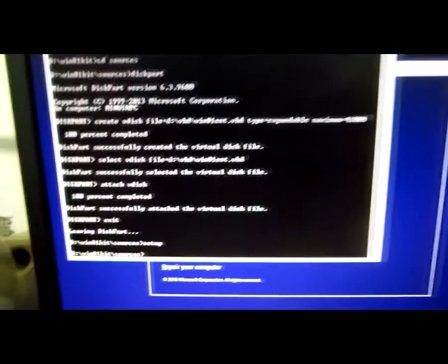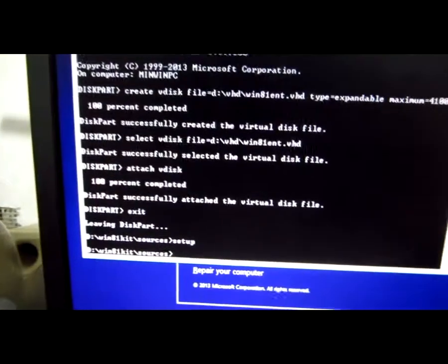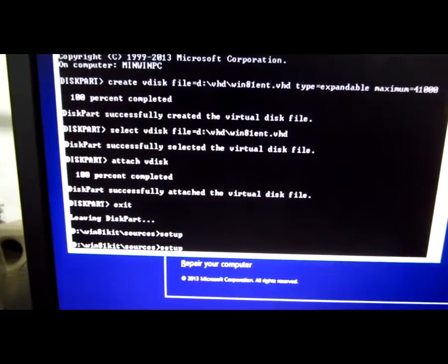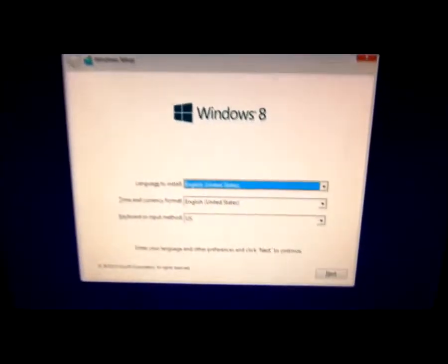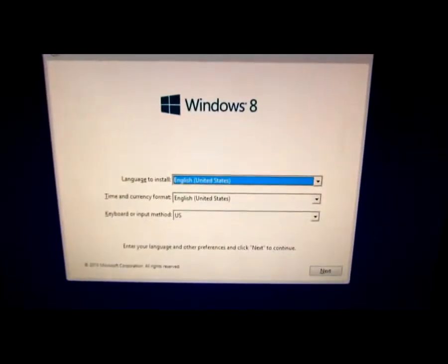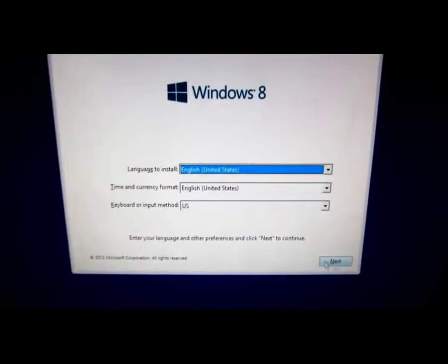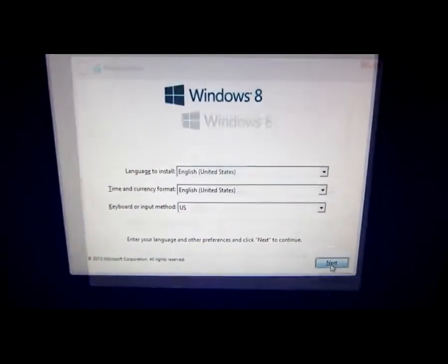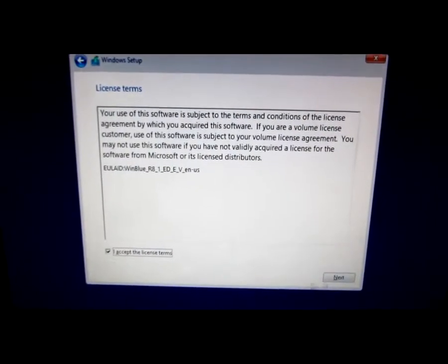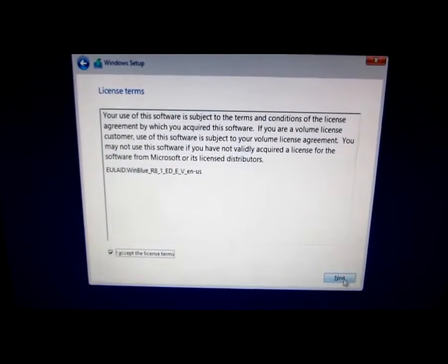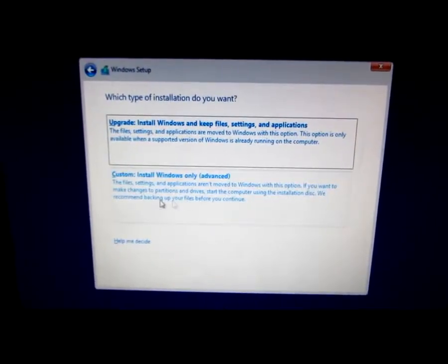So the setup must be started from an extracted folder. Let's click next. I accept the terms. Click next. Custom.